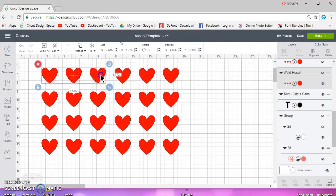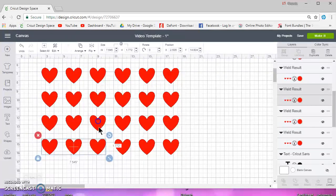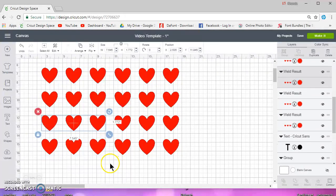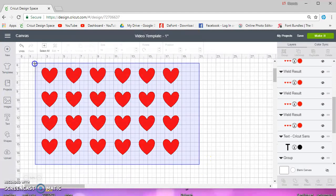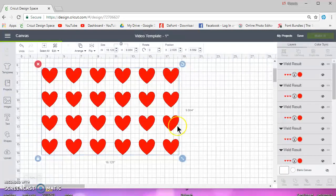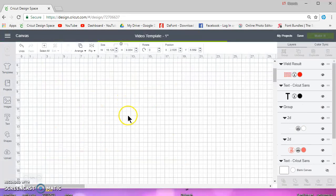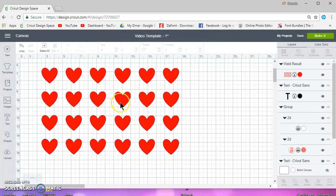Okay, and then you can duplicate that, you can move it over here. These are not even welded, so let's just go ahead and weld them all. And now you have a nice little graphic of a bunch of hearts.